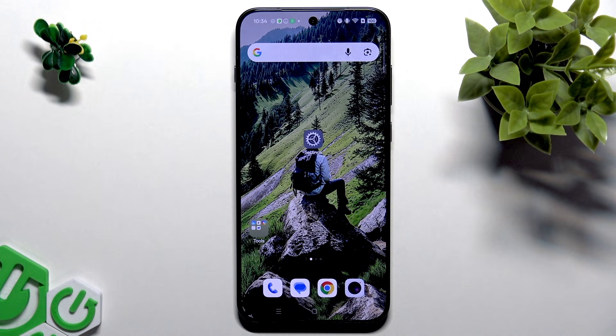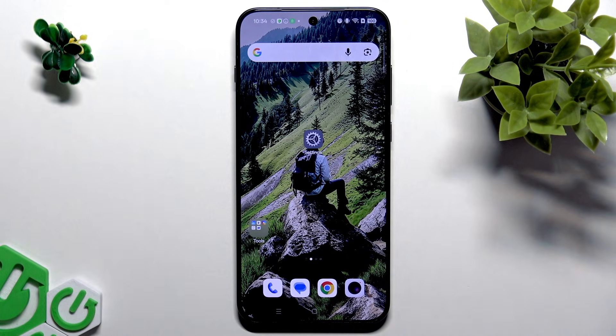Welcome! In this video I will tell you about the best customization tricks with ColorOS for Oppo Find X9 Pro.